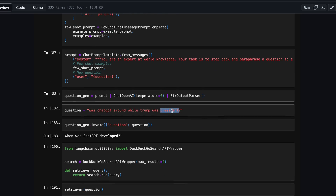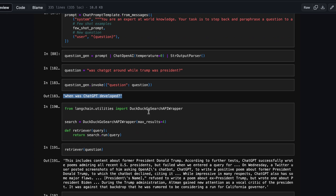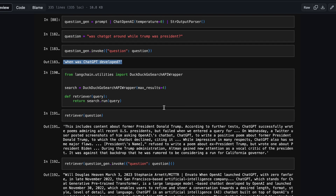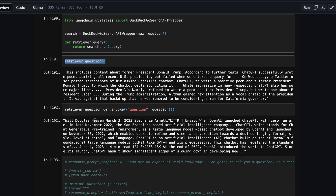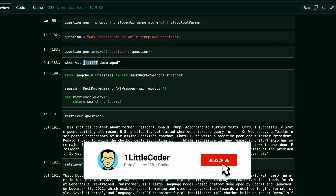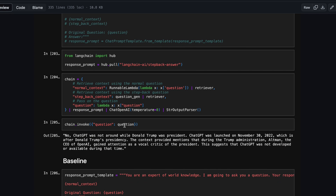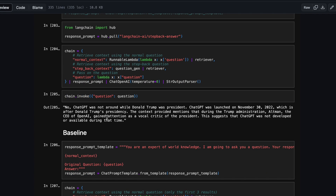So how do you manage it? It creates a step back question from the base question — 'When was ChatGPT developed?' Then you use the DuckDuckGo Search API wrapper to get information from the internet for both the original question and the step back question. You use both knowledge sources to create the step back chain, which finally gives you the right answer: 'No, ChatGPT was not around while Donald Trump was president. ChatGPT was launched on November 30, 2022, which is after Donald Trump's presidency.' This question has been rightly answered using RAG from the internet, thanks to step back prompting.